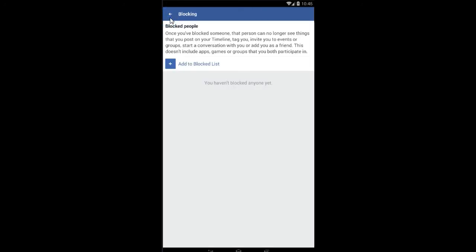Once you do that, the name of that person would appear here in the block list, and that's how you can block someone on your Facebook account. Just in case you want to unblock that person, just select their name from this list and press delete.